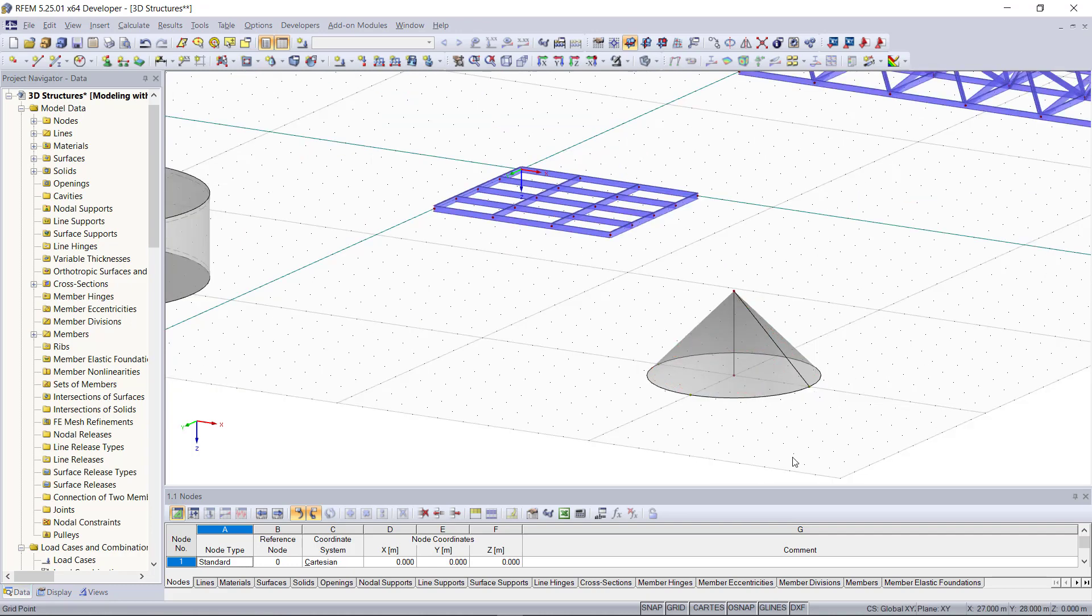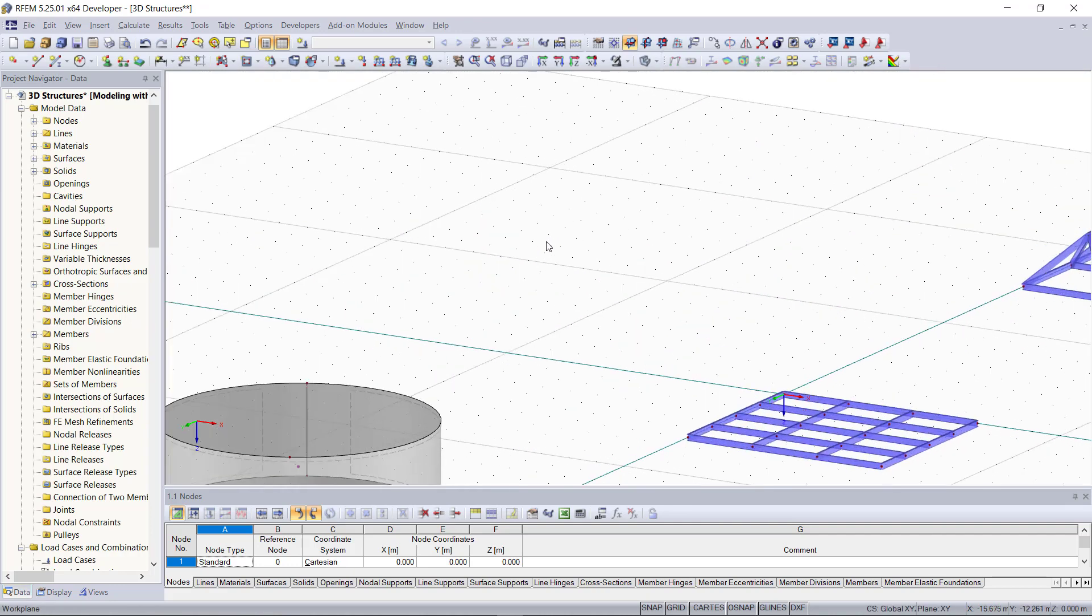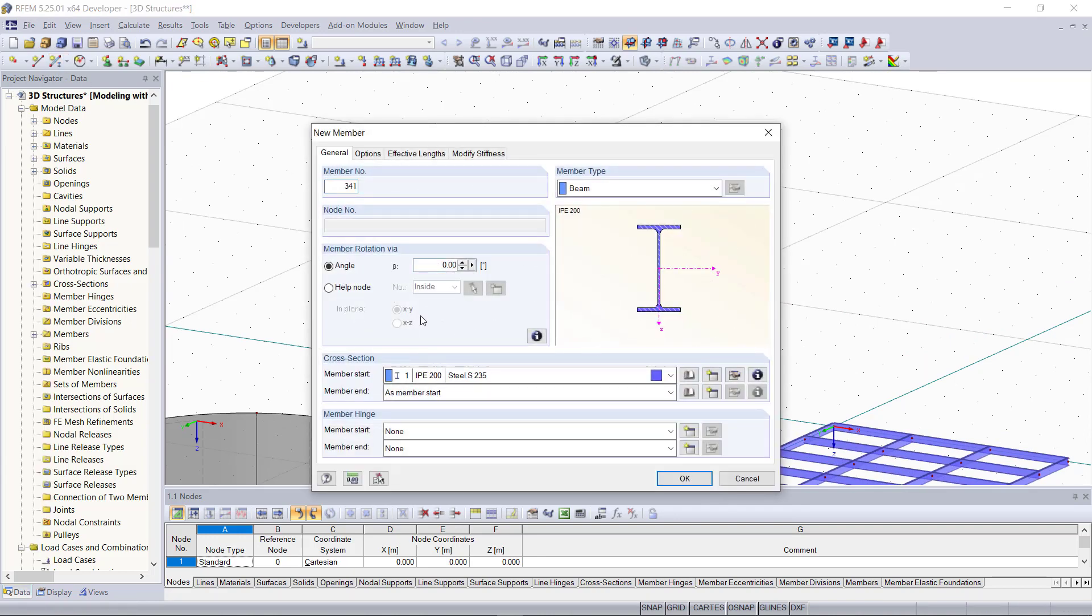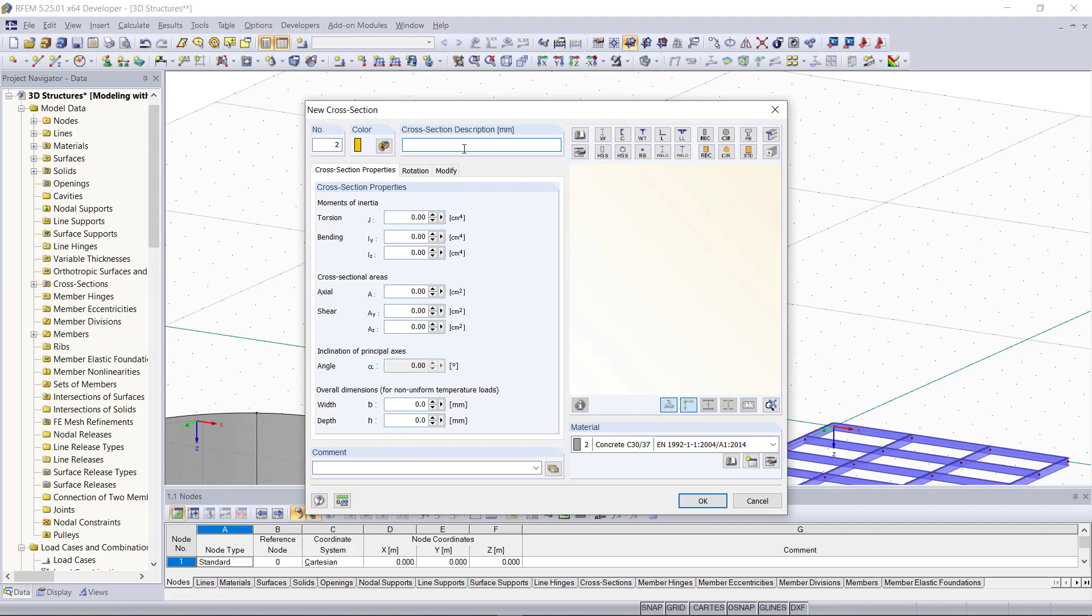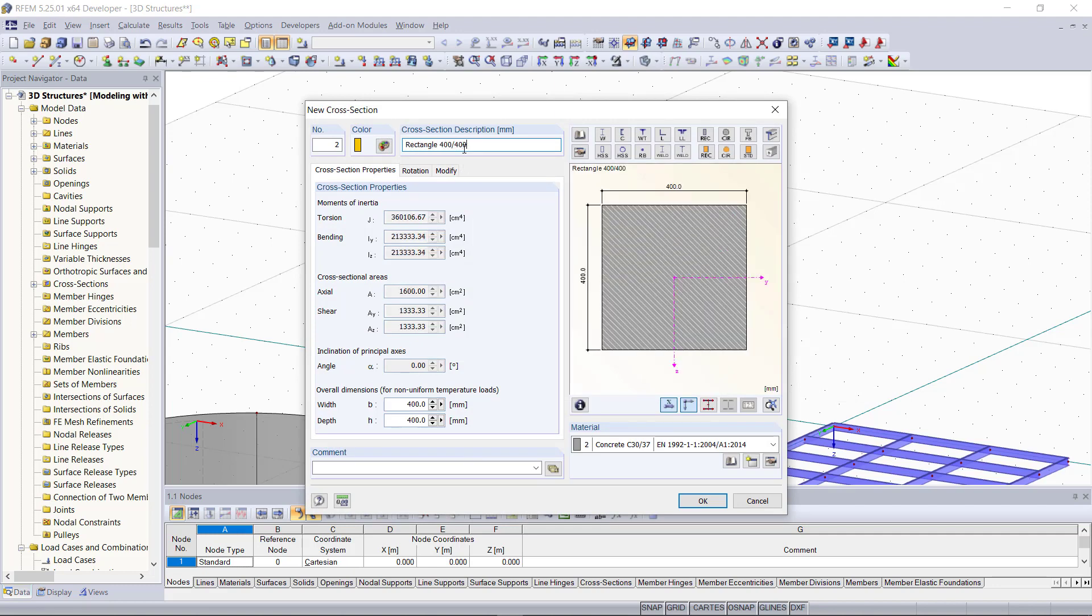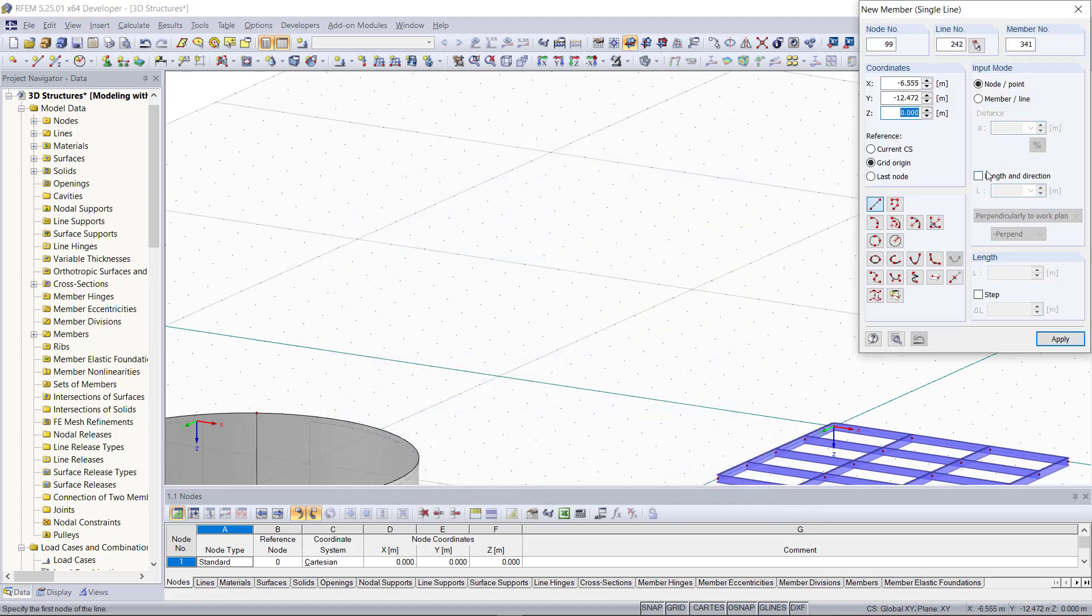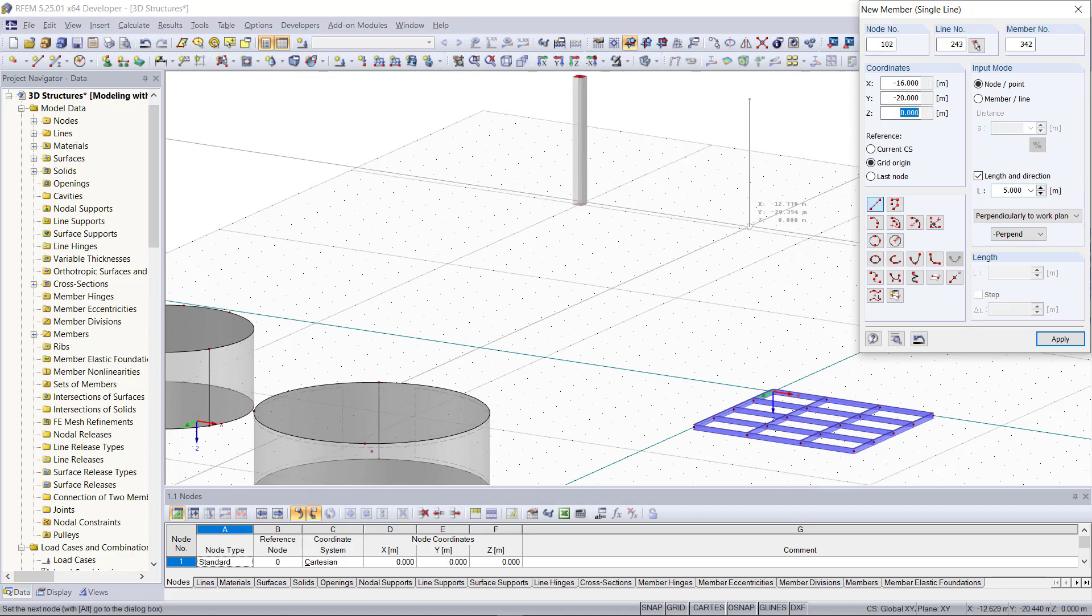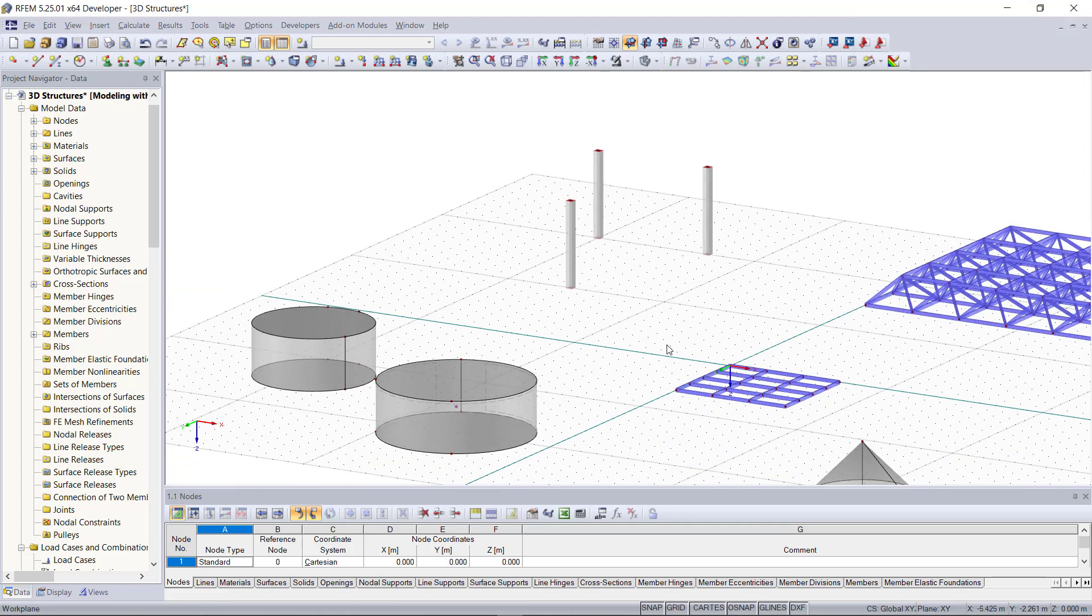Our last example will be creating a membrane structure, and we will create this between three columns. For that first we will create three new members and connect them with lines. As cross-section we choose let's say a rectangle 400 by 400 and concrete as material.